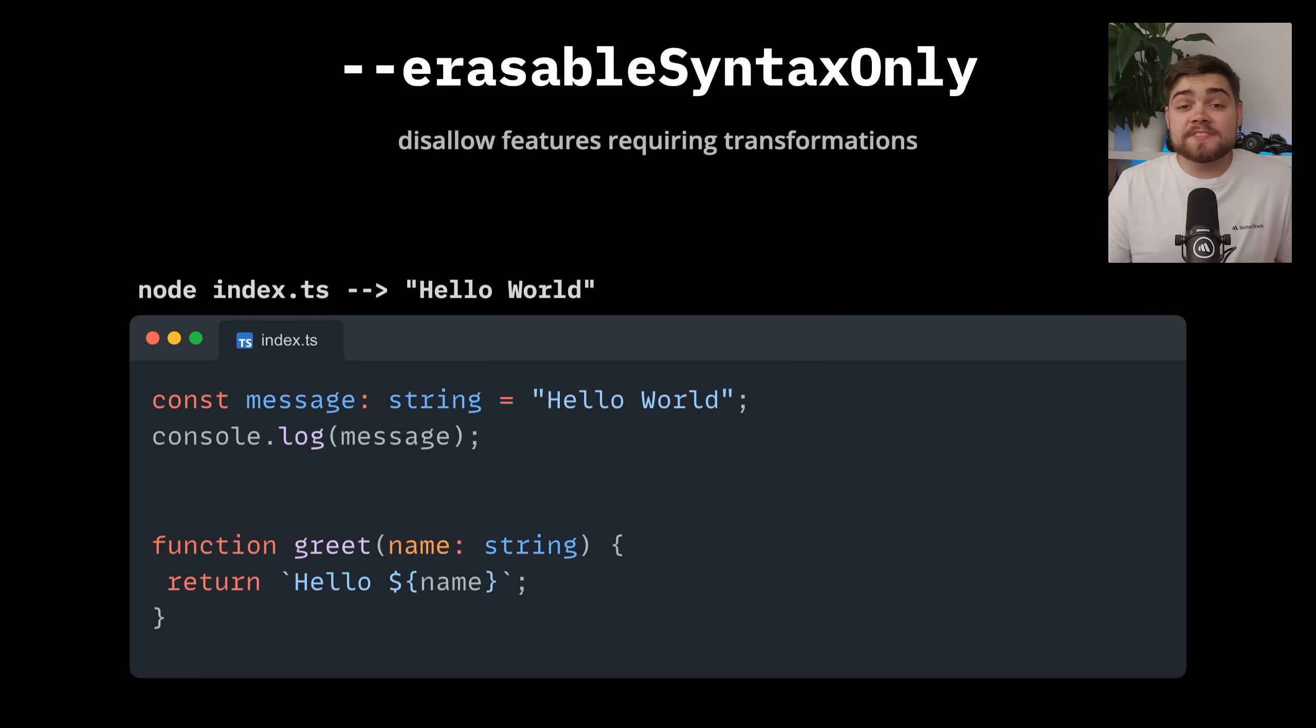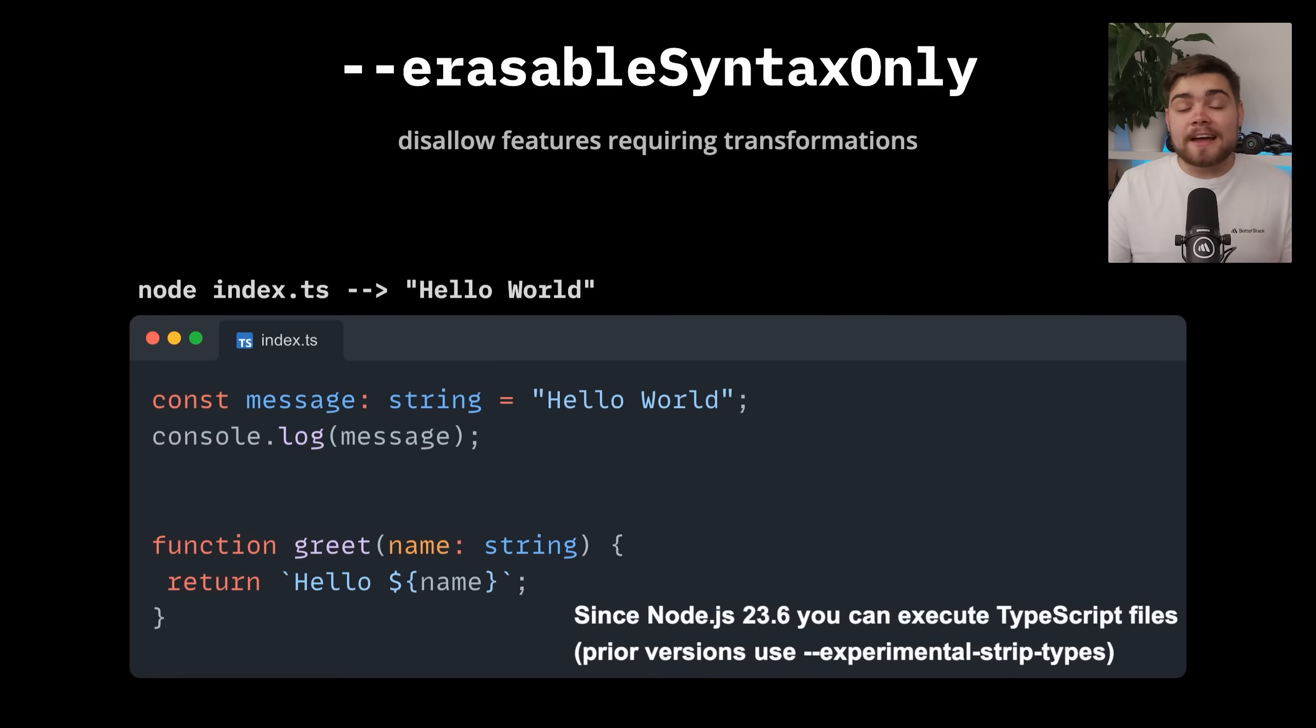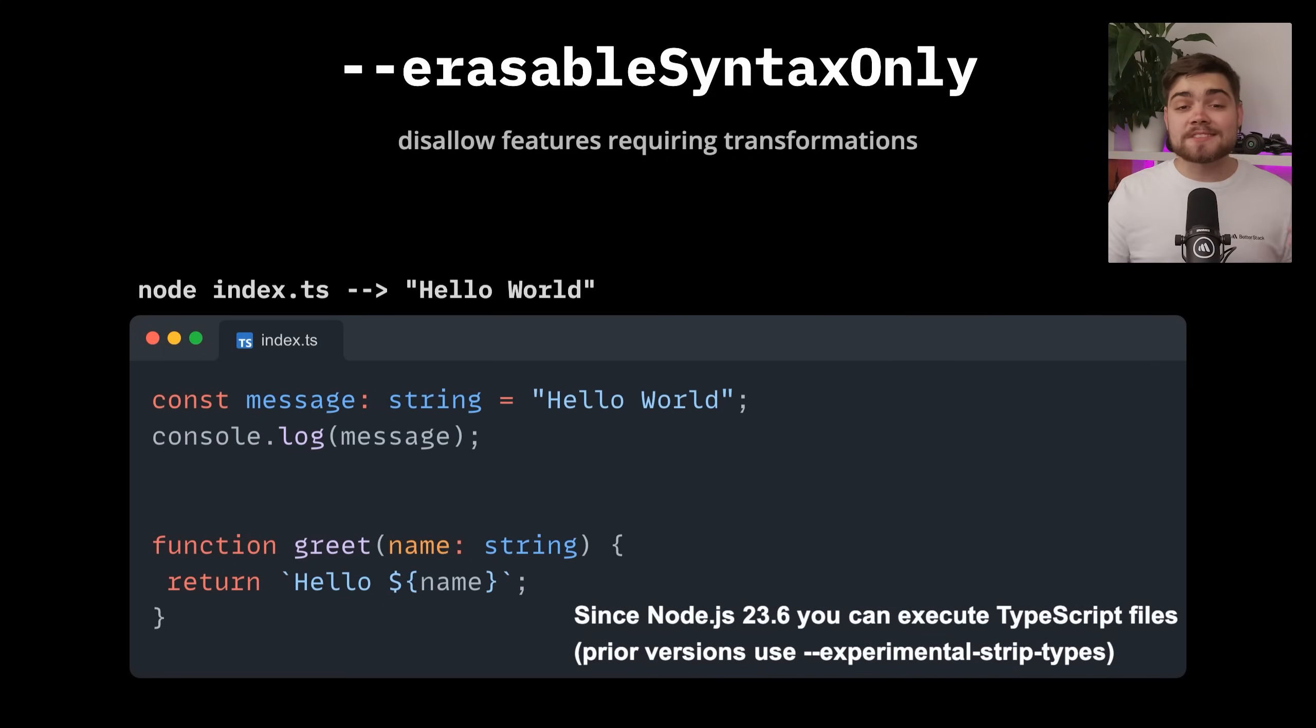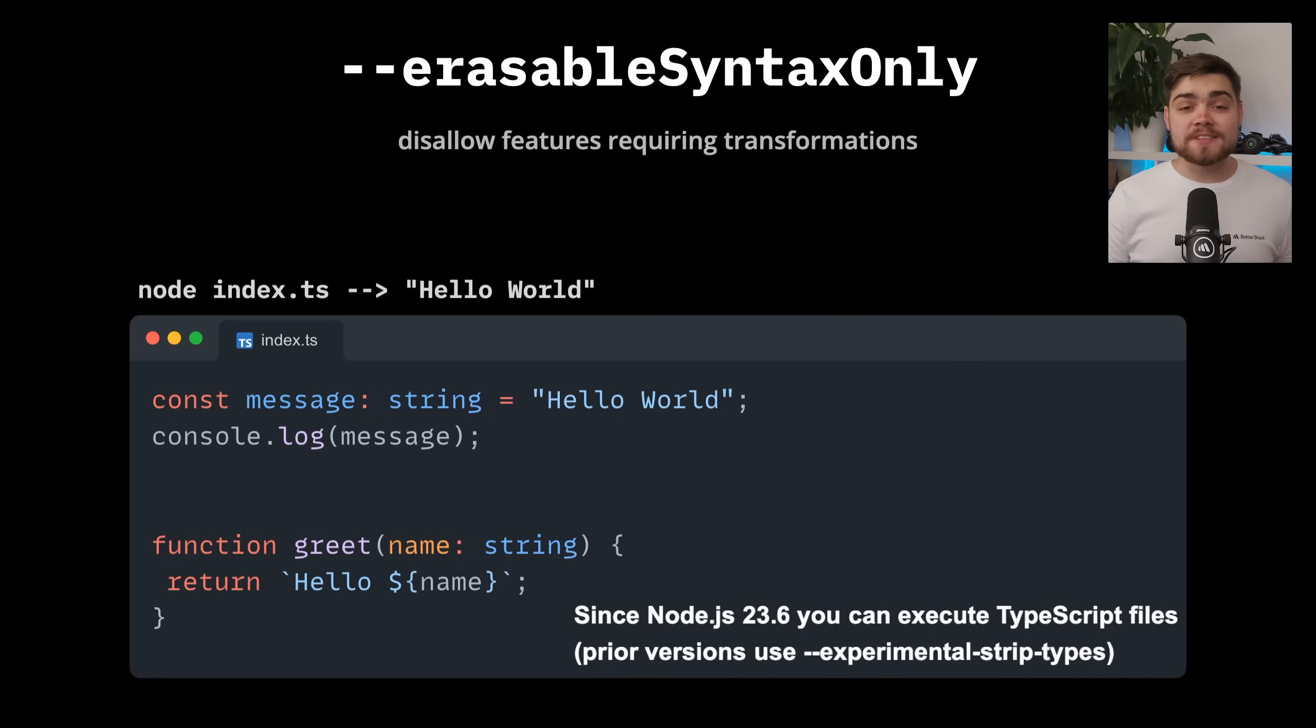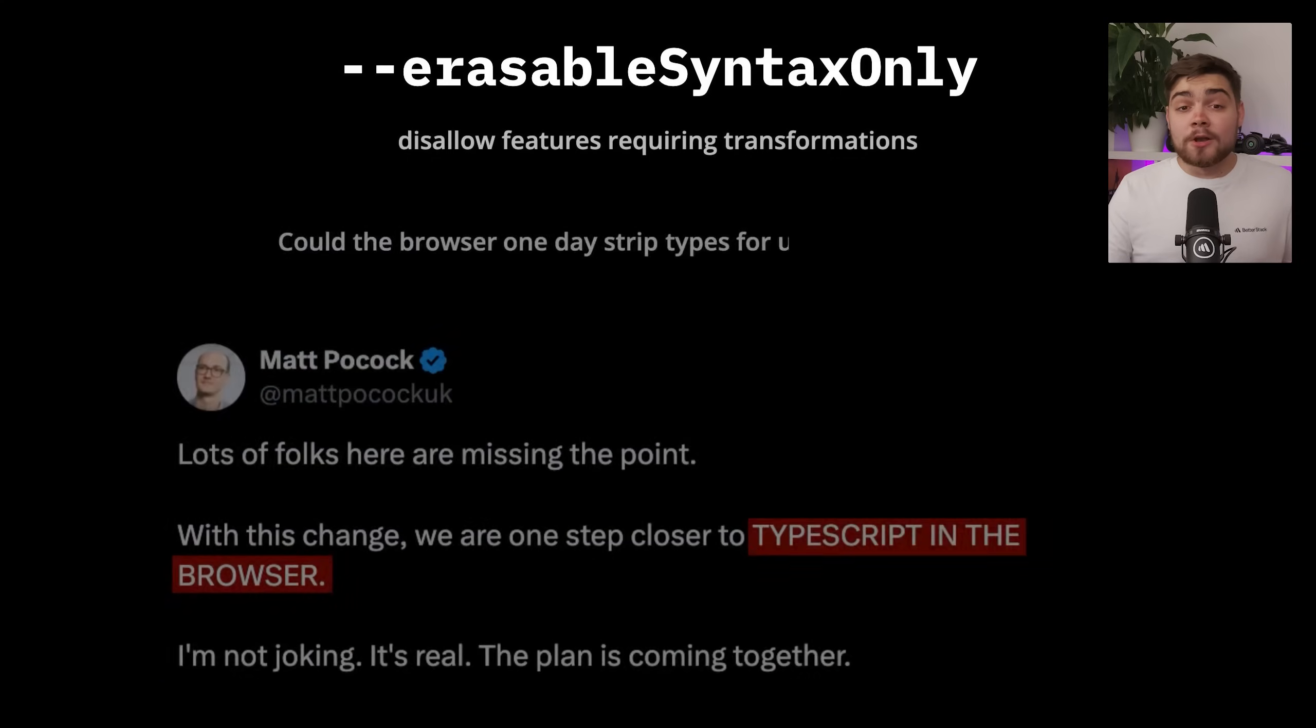If you missed this awesome Node update, there was actually a flag before experimental strip types, which, as the name suggests, allowed Node to run TypeScript files simply by erasing the TypeScript bit. But now this is actually the default behavior in Node 23.6. You can actually run TypeScript files without TSNode or TSX now.